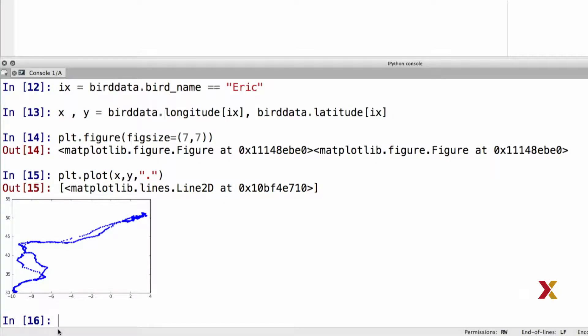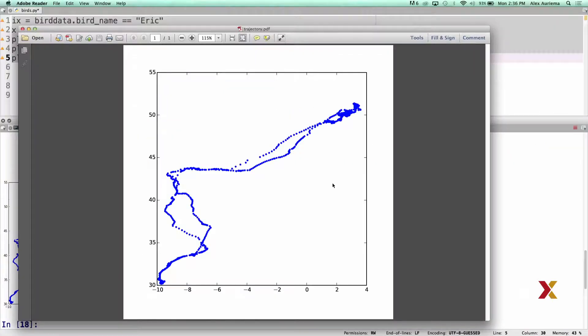Let's now look at a PDF version of this plot. In this plot, you can see the migration path that Eric has taken. Again, the flight trajectory will be substantially distorted because we did not implement any type of cartographic projection. Nevertheless, we get a decent sense of the flight path.